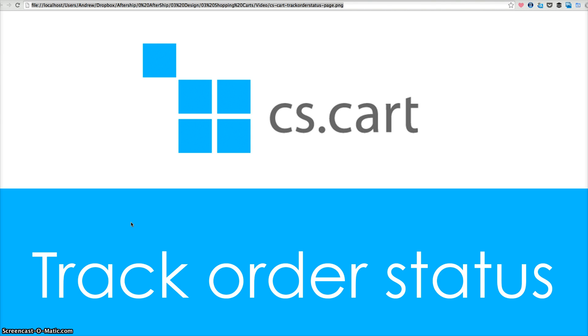The Aftership track button allows you to let your customers track the latest order status at your website by entering a tracking number.